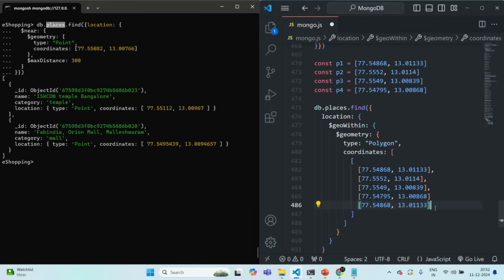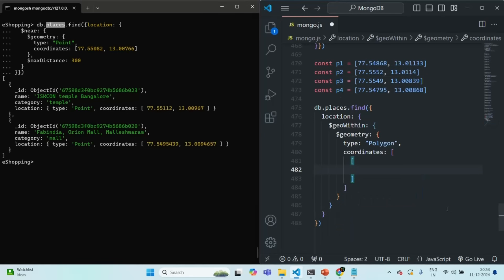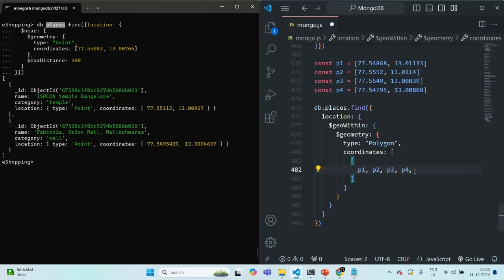So here we can specify the array of coordinates using the variables directly, since we are working in the shell and we can create variables just like in JavaScript. We already have p1, p2, p3, and p4. We specify p1, p2, p3, p4, and finally we also need to close the loop by specifying the first element as the last element as well.